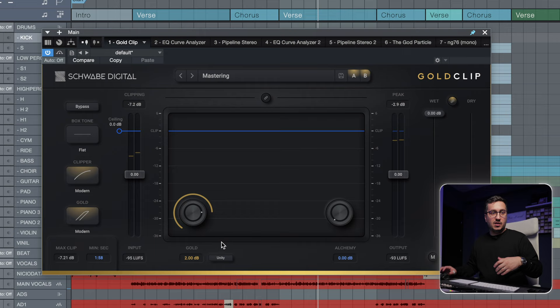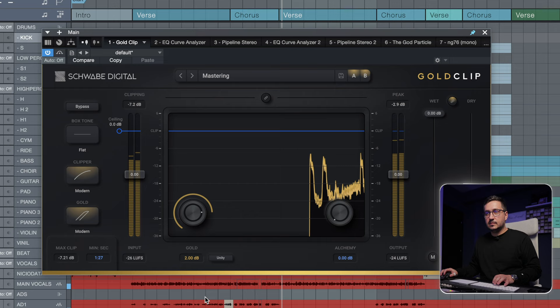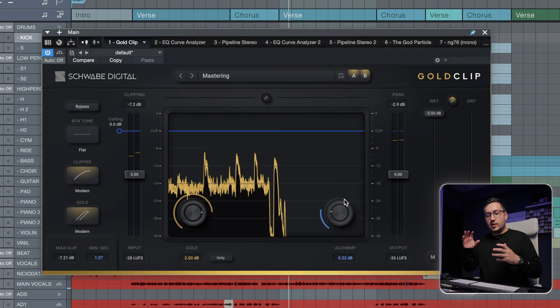With the alchemy, you can shape the top end further.